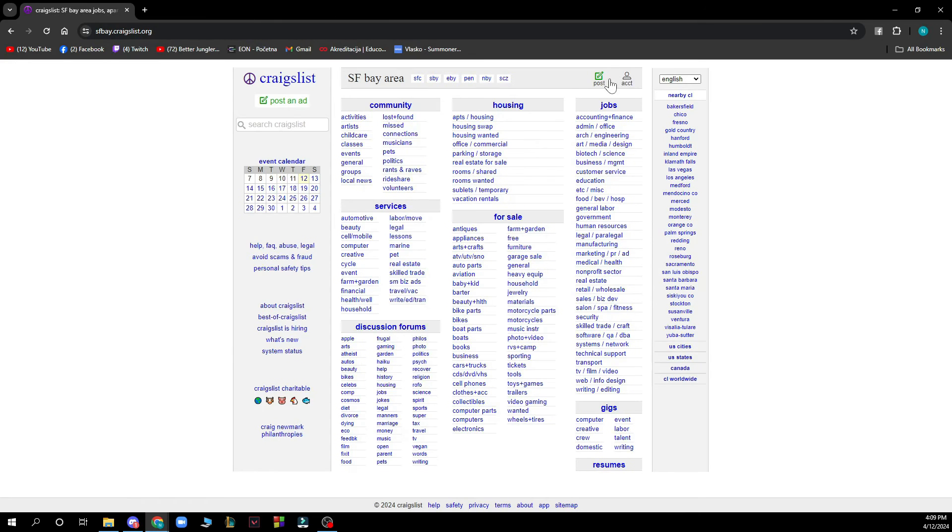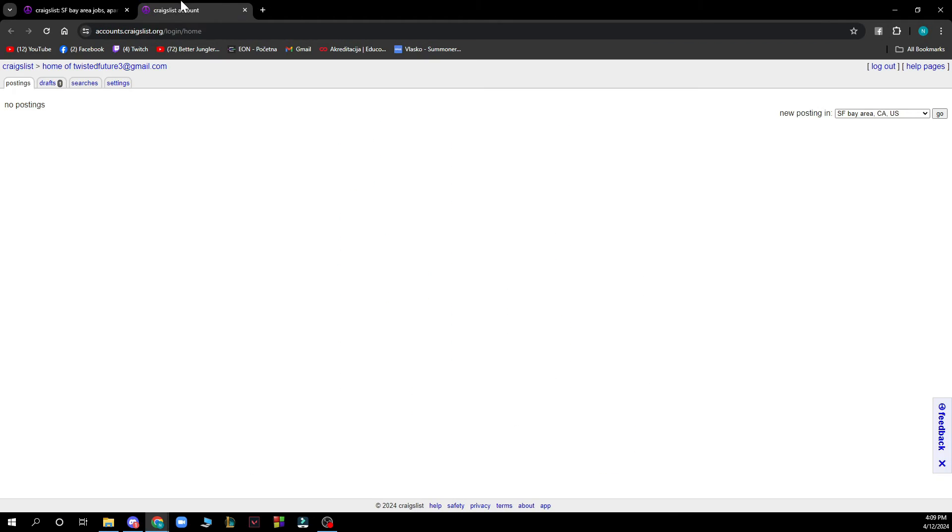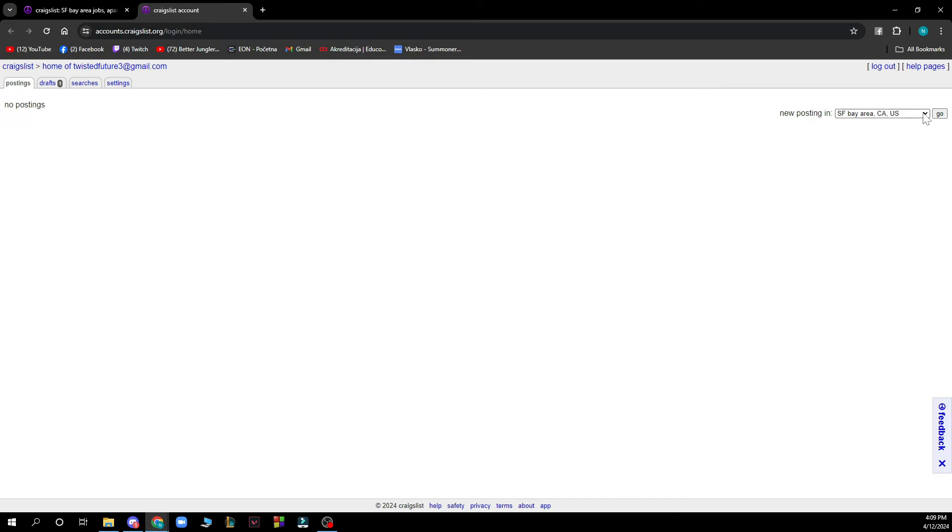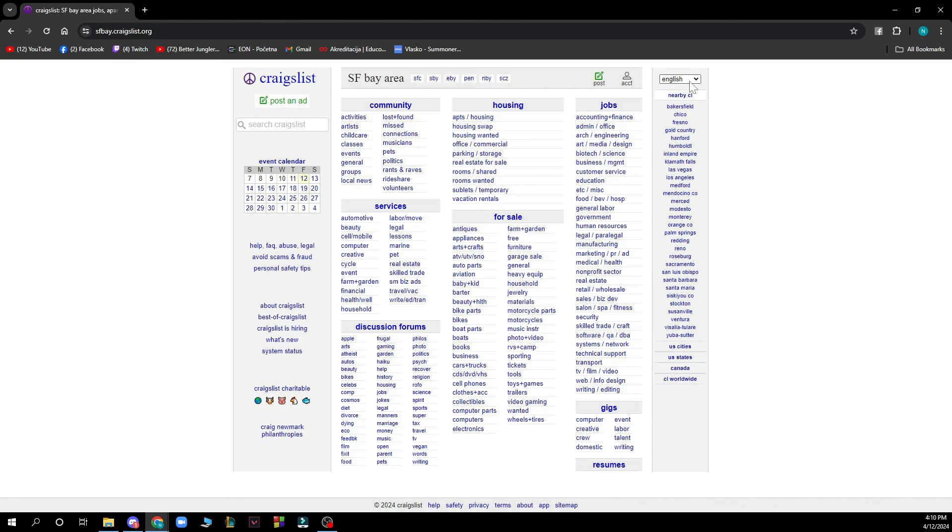And we have the account where you can see everything about your account: your postings, drafts, your searches and your settings. Here you have your new posting and you can put the country where you want to do that and change the language on the right side also.